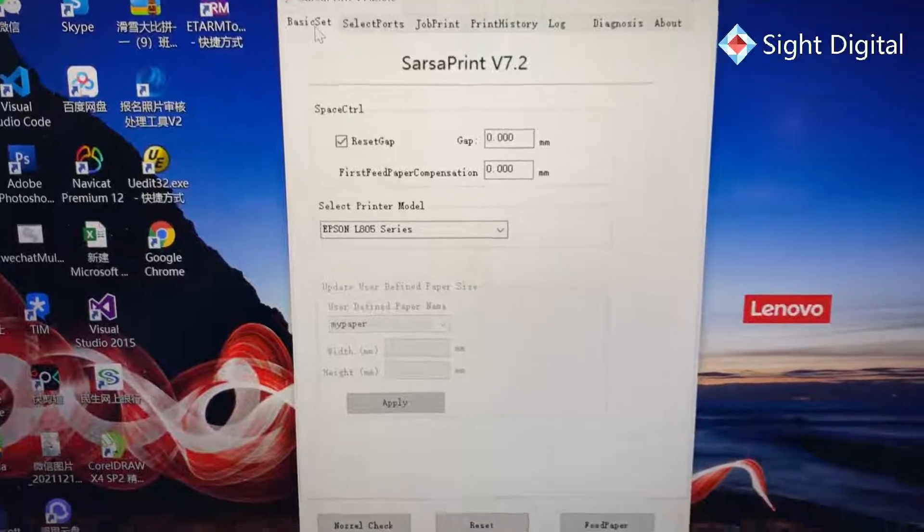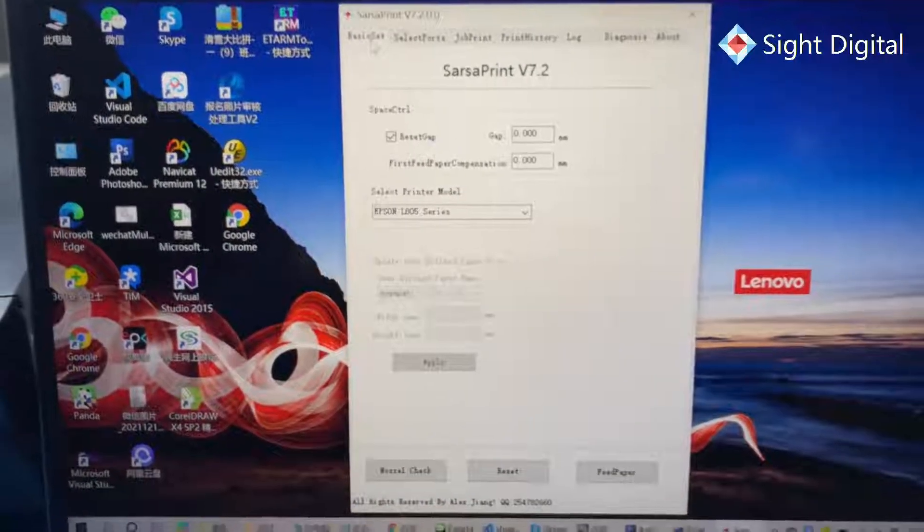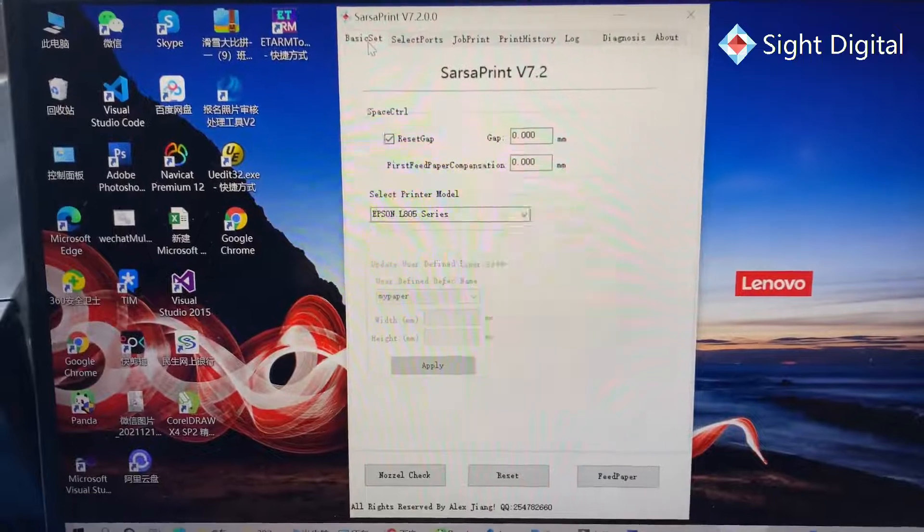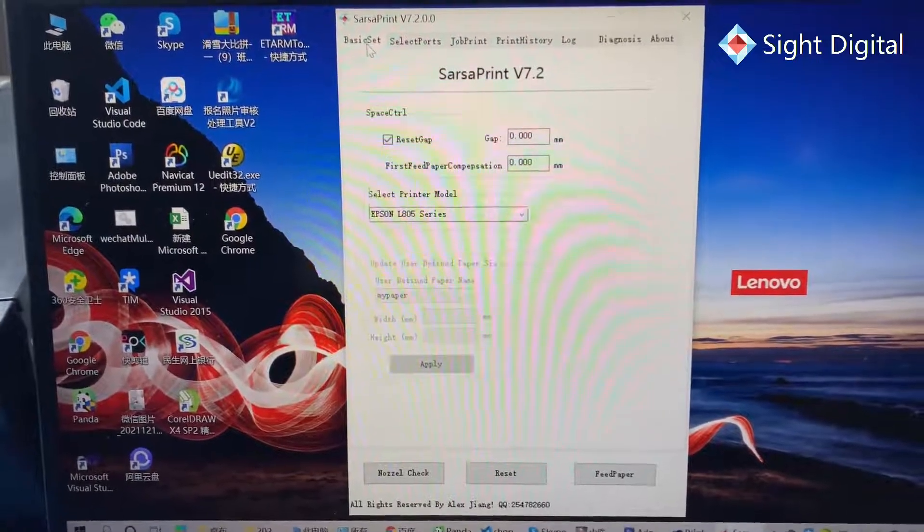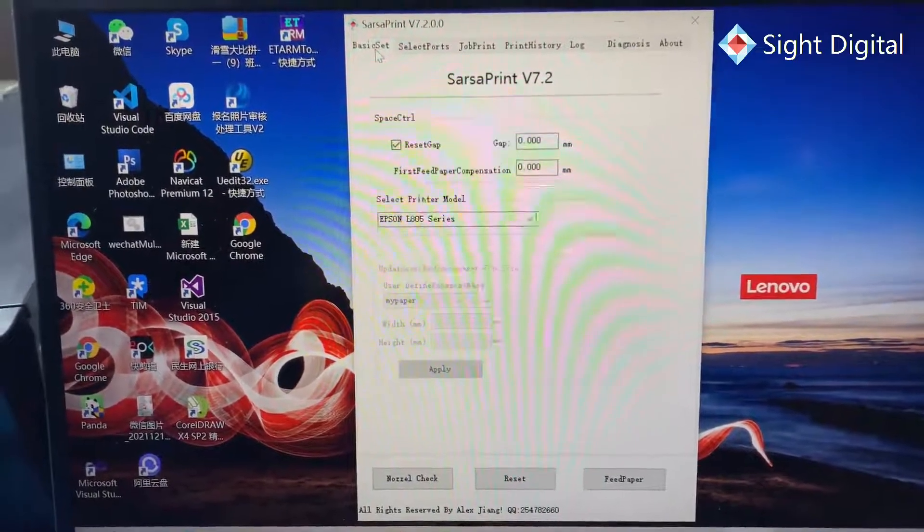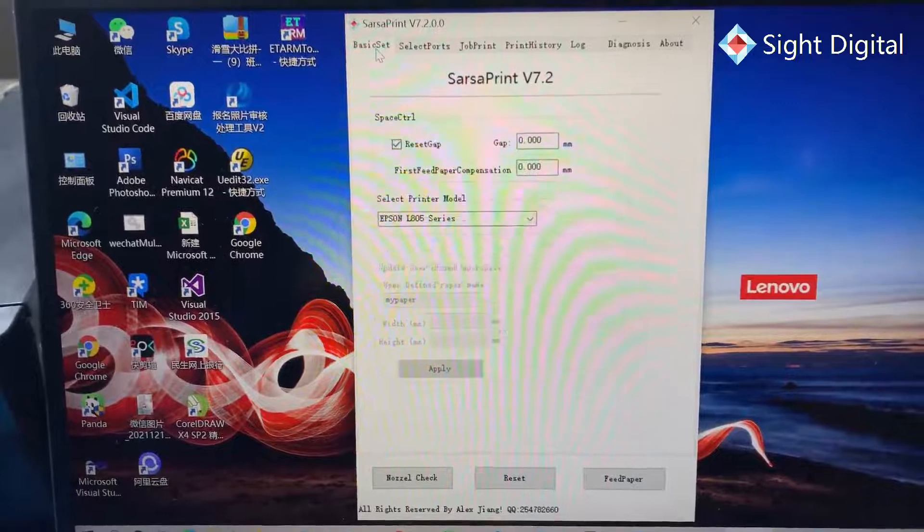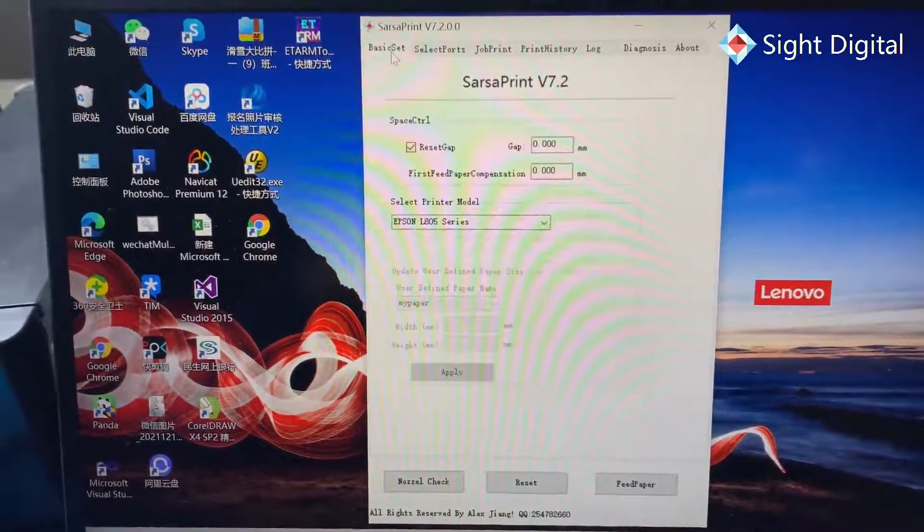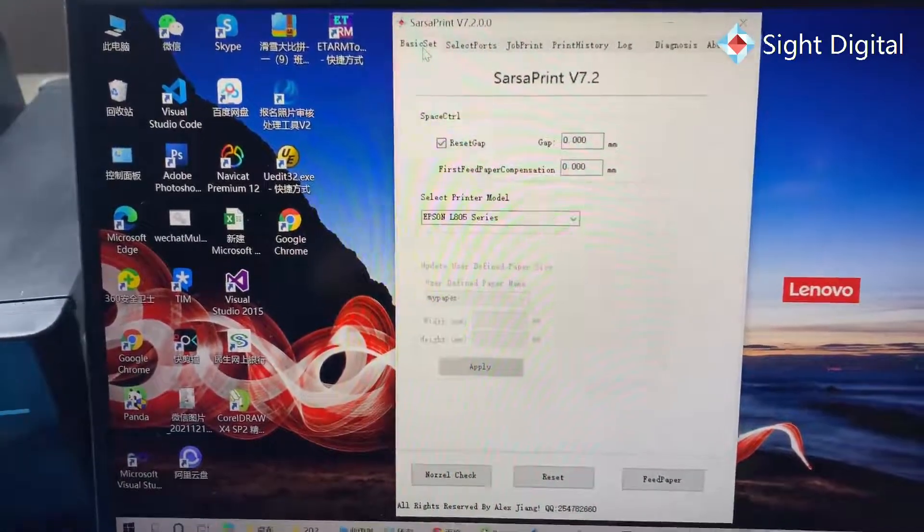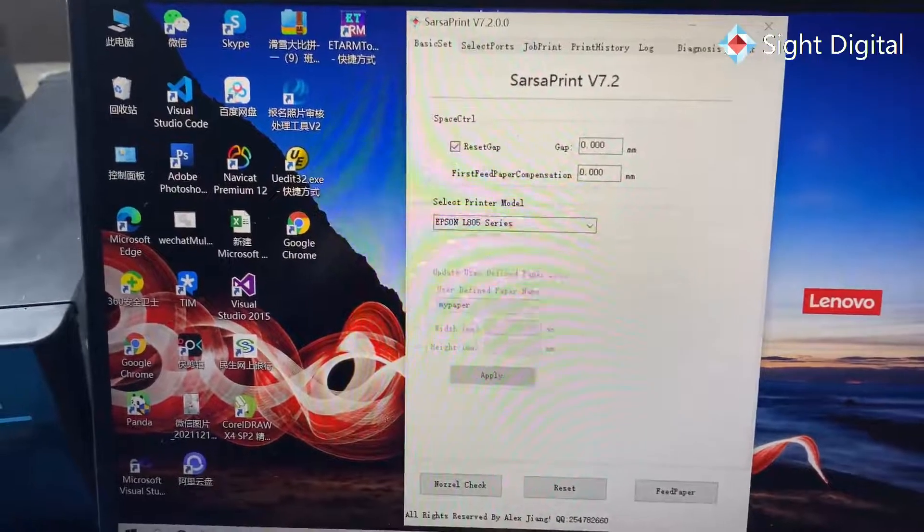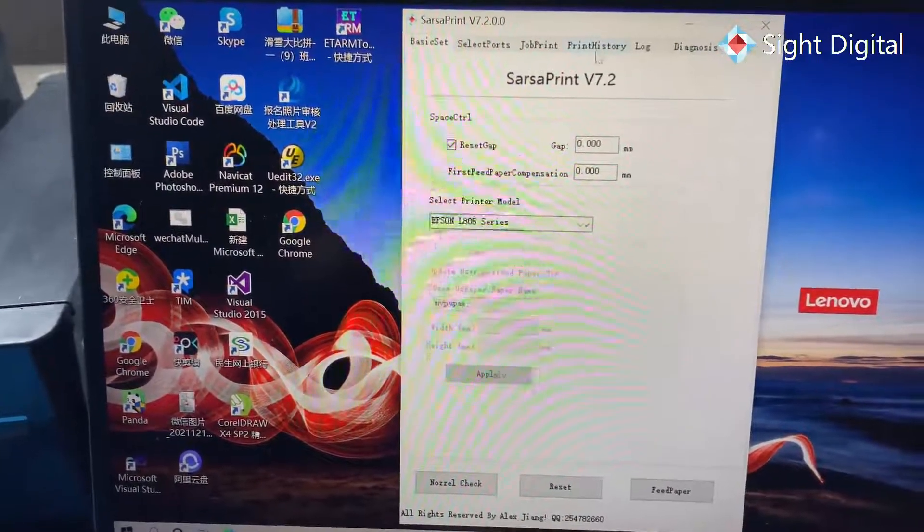Hello, this is SasaPrint version 7.2, now it's the newest version. We add two functions.